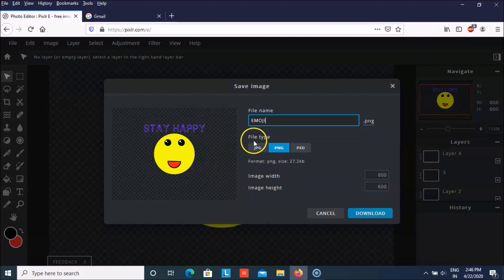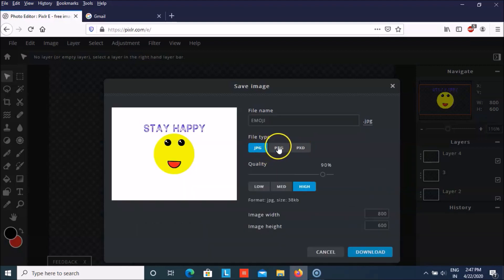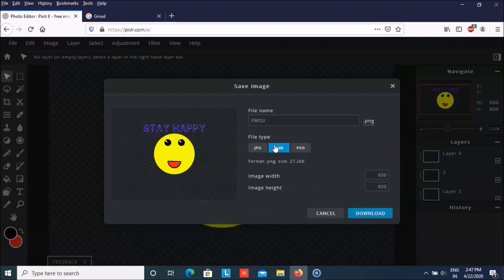You can save it in the form of KBG, PNT, and PXT. So I will save it in the form of PNG.